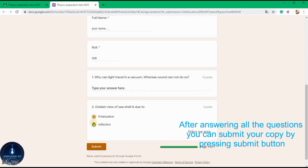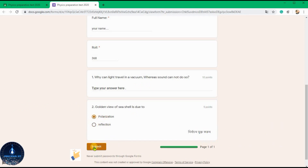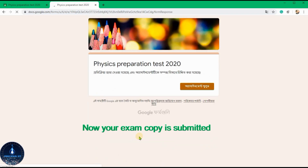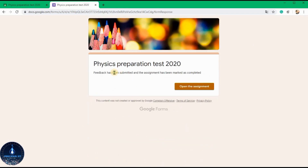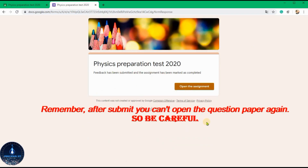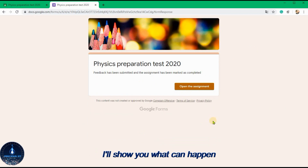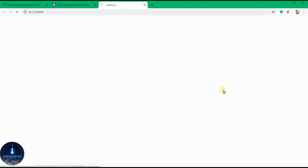After answering all the questions, you can submit your copy by pressing the submit button. Now your exam copy is submitted. Remember, after submitting you can't open the question paper again, so be careful.